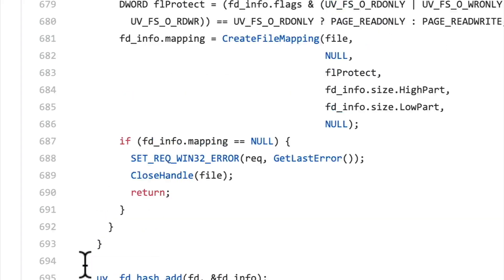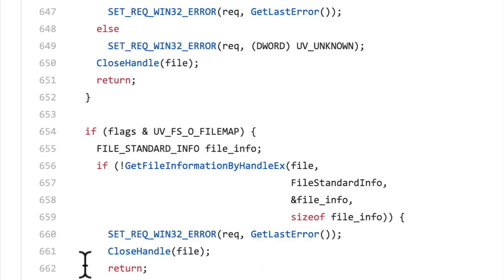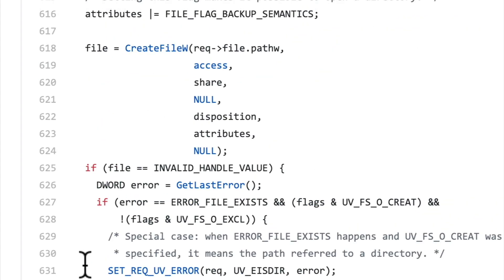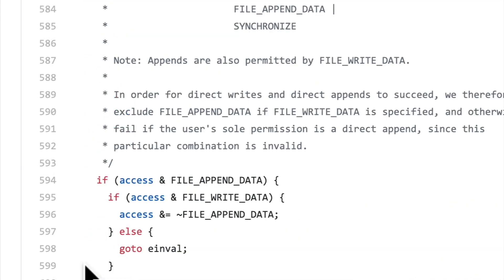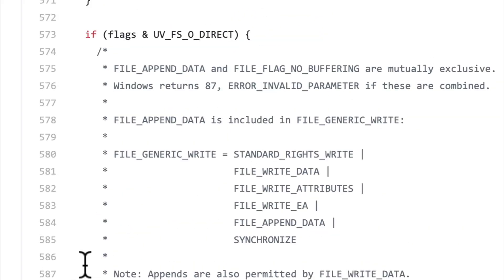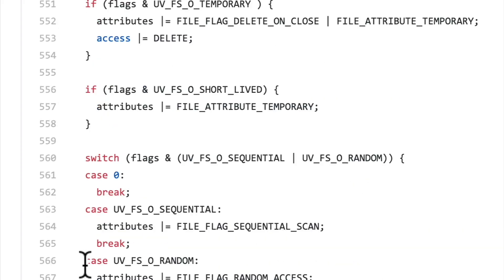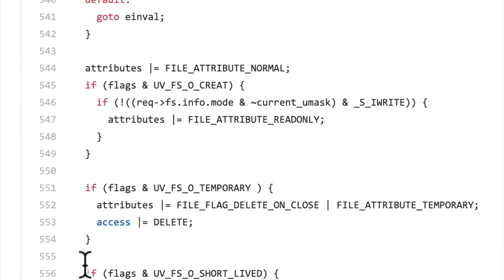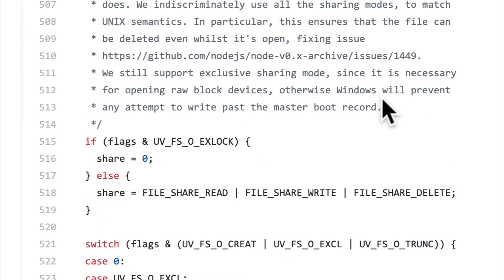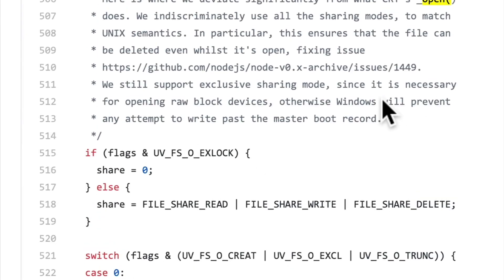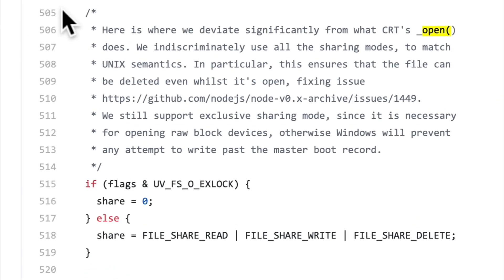So why is this function so much longer than the Unix version? Well, for one, things are just a little bit more involved in Windows land. But there's also a bit of code here near the beginning of our function that allows the results of opening a file to be compatible between Windows and Unix so that we can work with files in the same way, regardless of which operating system we're on. This is one of the benefits that working with LibUV gives us as Node developers.